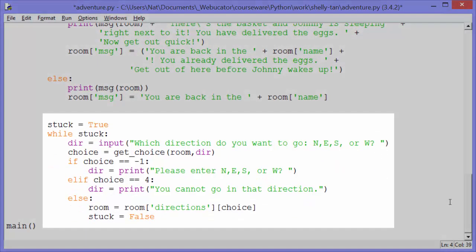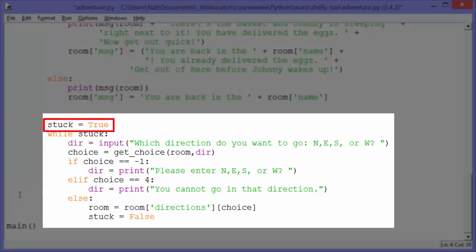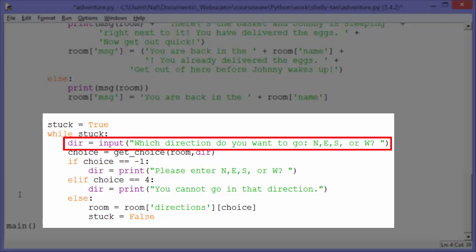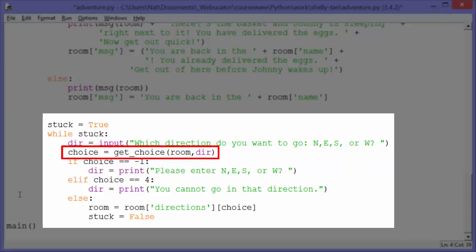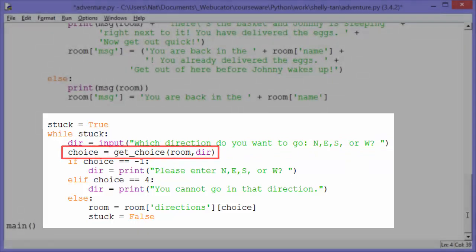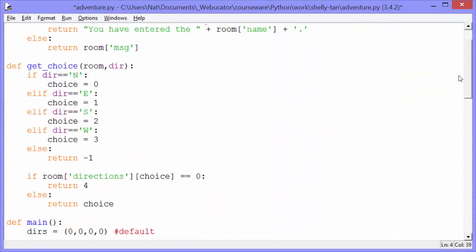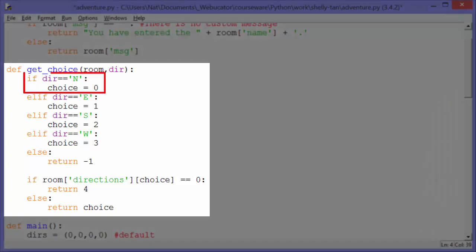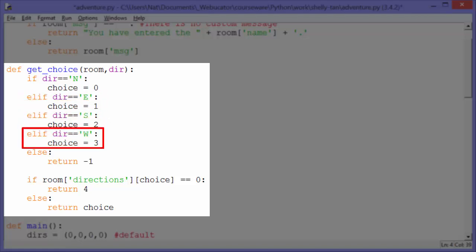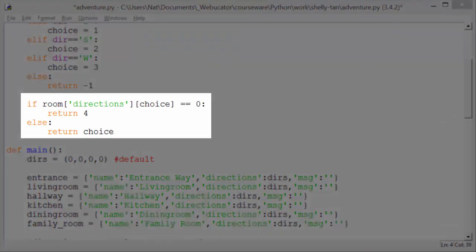Now we have a nested while loop. Before it, we set a variable stuck to true — while stuck means while they are in that room and can't get out, either entering invalid characters or entering a direction in which there is no door. dir gets input 'which direction do you want to go? north, east, south, or west?' Then choice gets getchoice(room, dir). The getchoice function: if dir equals north, choice is 0; else if east, choice is 1; else if south, choice is 2; else if west, choice is 3; else we return negative one.